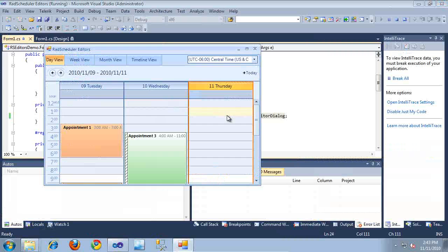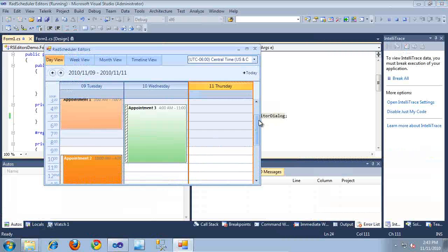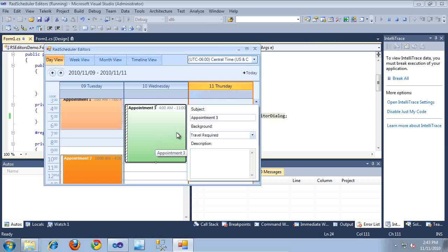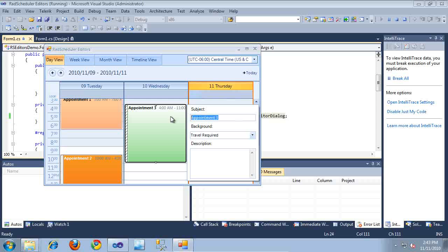And again, I can simply double click on an appointment. And since I'm in editor dialog mode, it's going to display a pop-up dialog to the right of the appointment, where I can then simply type in the subject and change all associated information. So I'm just going to type in Dentist Appointment again, and I'll click out.